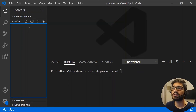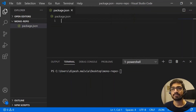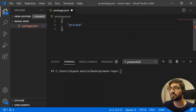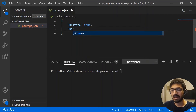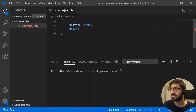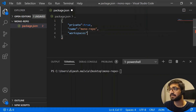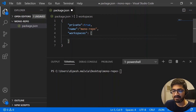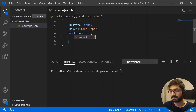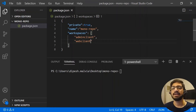The first thing we'll do is create a root package.json file. Inside it, we set `private: true` so this repository won't get published — it's very important to keep the root package private. We add the repository name as `monorepo`, and then define our workspaces array containing `admin-client` and `web-client`. Now the workspaces are defined.